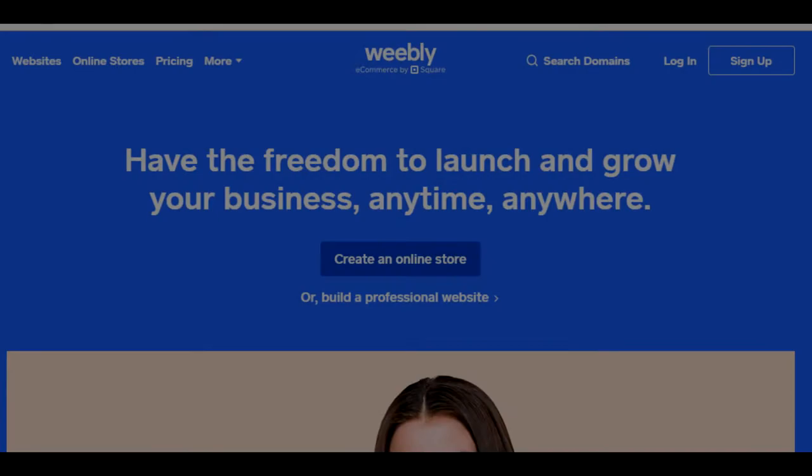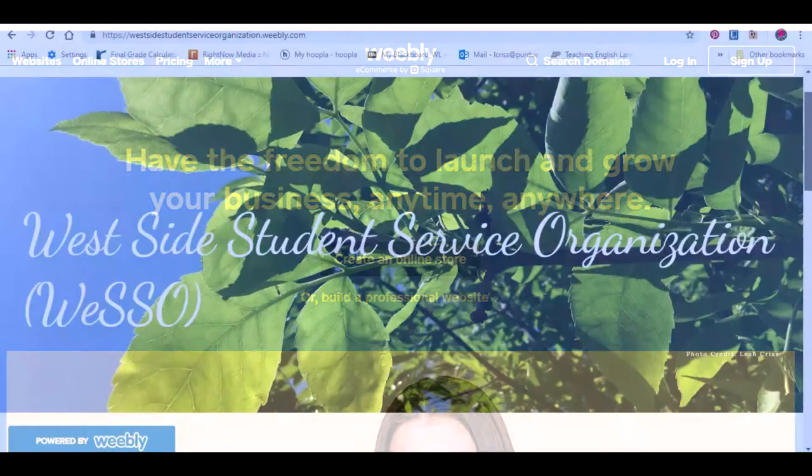Hello, my name is Leah Criss and today I'm going to show you how to start a basic free blog using Weebly.